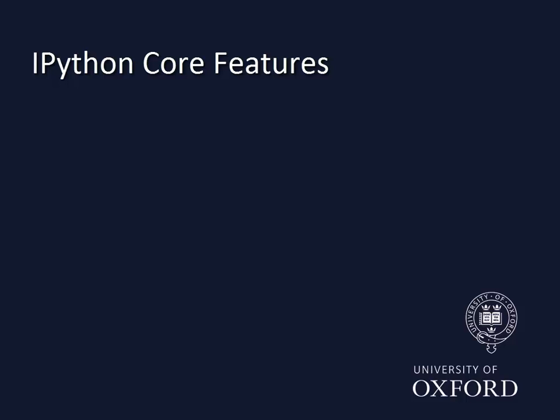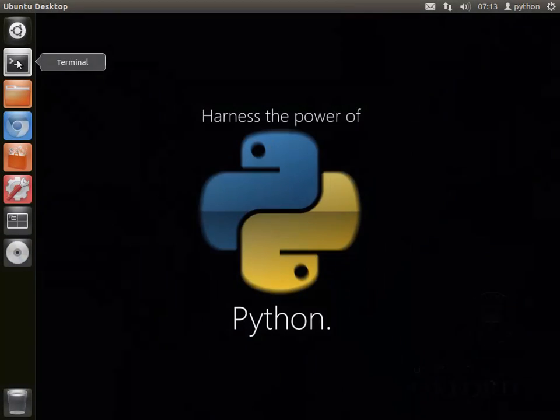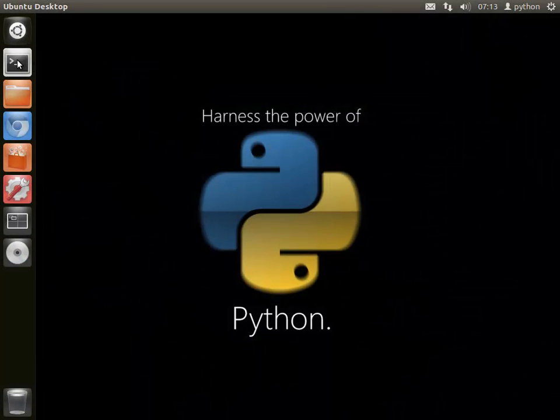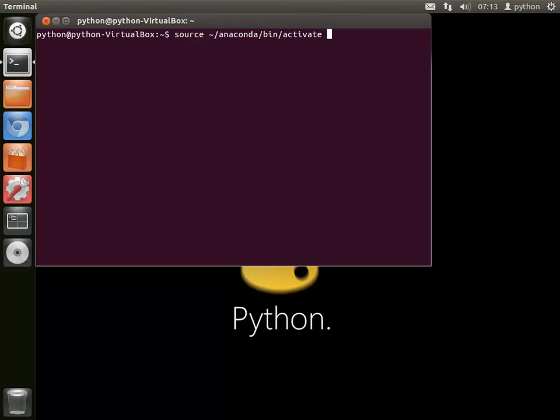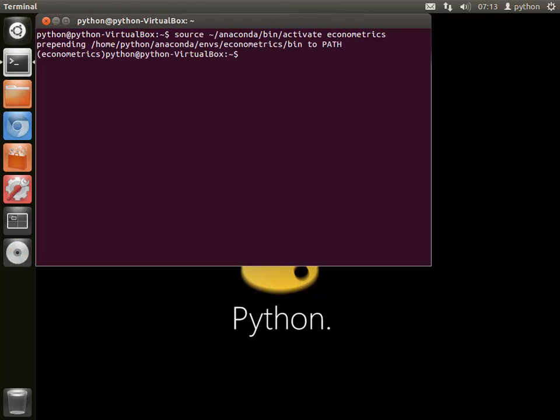This video highlights some of the more useful features of IPython. Start by activating your virtual environment and starting IPython. I'm using Qt Console, but IPython in the terminal is virtually identical. The Qt Console on Windows provides a matching experience.